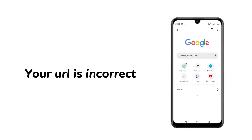Fifth, your URL is incorrect. Maybe the URL you are entering in the search bar is incorrect, so always check the URL that you input or paste in the search bar of your browser.